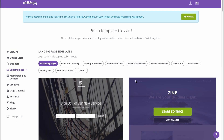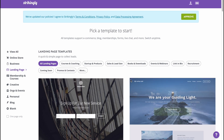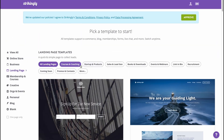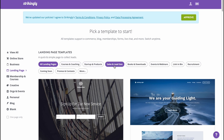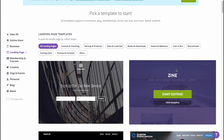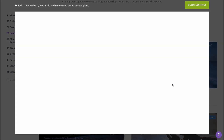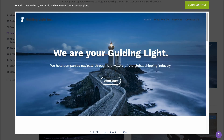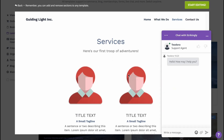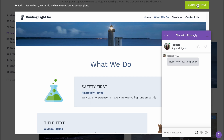In this case I'm going to customize a landing page, so I'll click on that. As you can see, there are subcategories like courses and coaching, startup and product sales, lead generation, and so on. I'll click on a template that looks pretty good, then click View Example to see how it looks. I like it, so I'll click Start Editing in the top right corner.